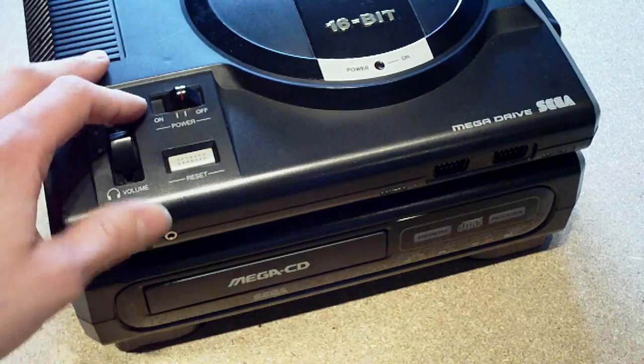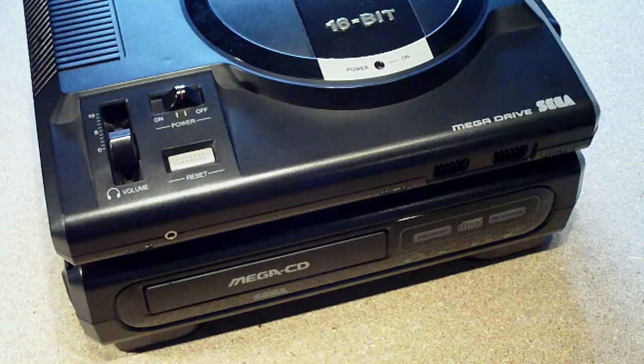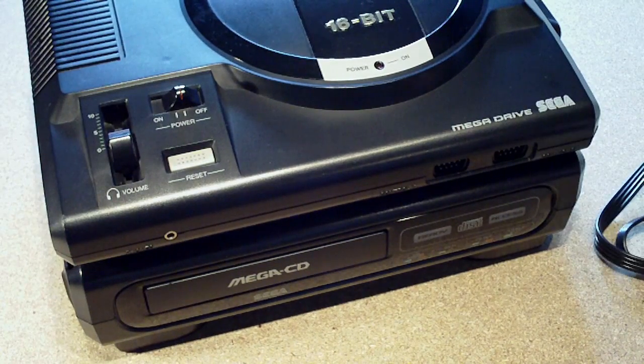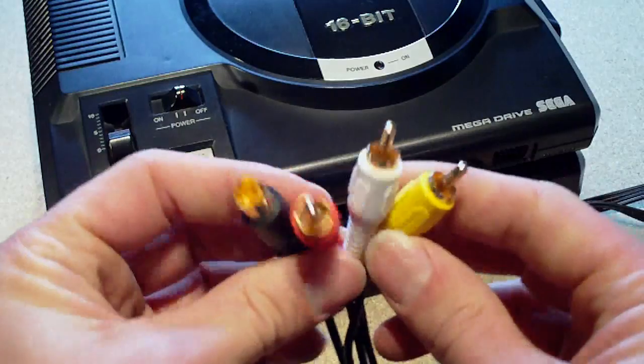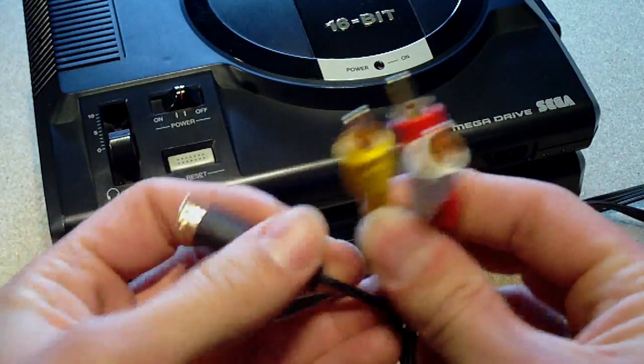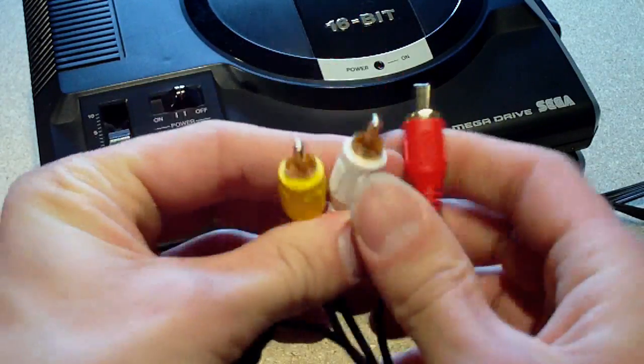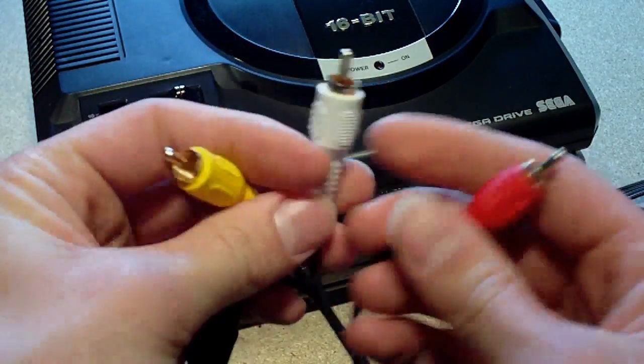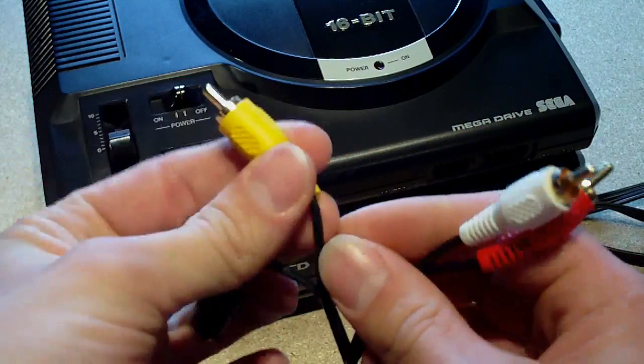Basically what I want to do is add RCA outputs on the back so that I can plug in this here, and I'll get left and right audio and composite video.